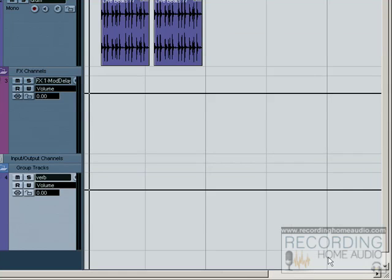Markers can be created and edited in four different ways: by using the marker window, by using the marker track, by using key commands, and by using the project browser.